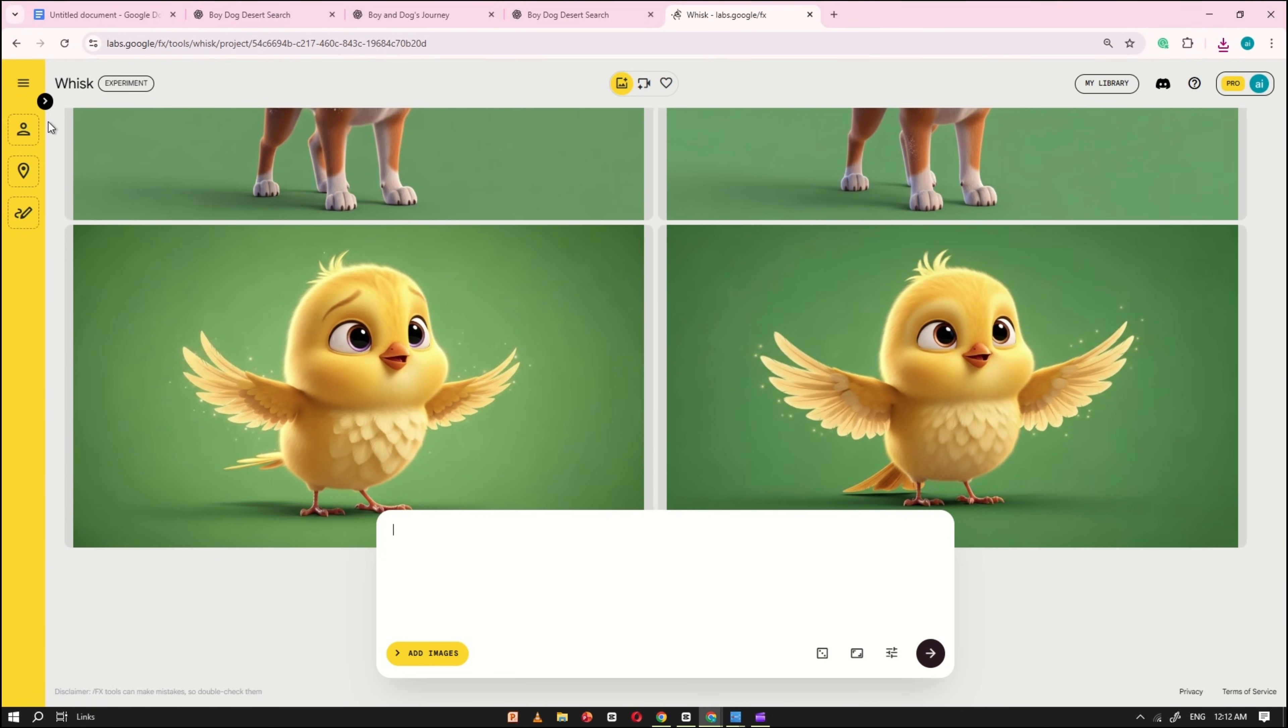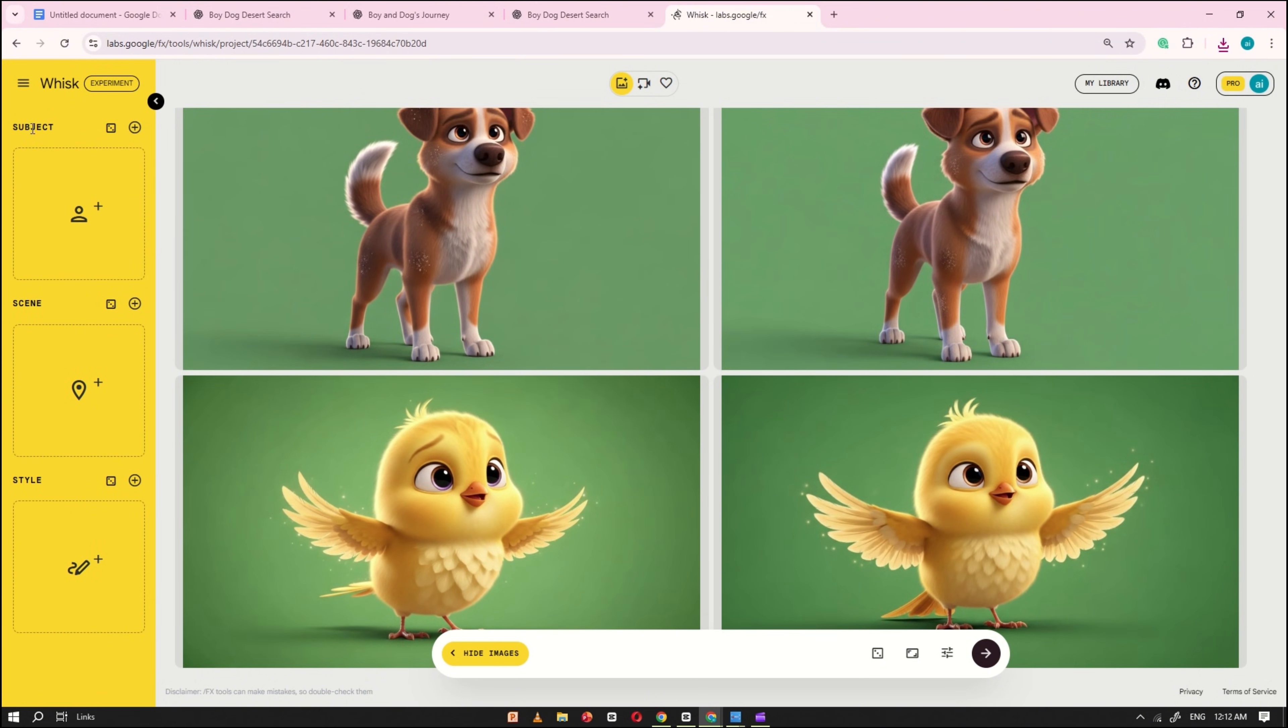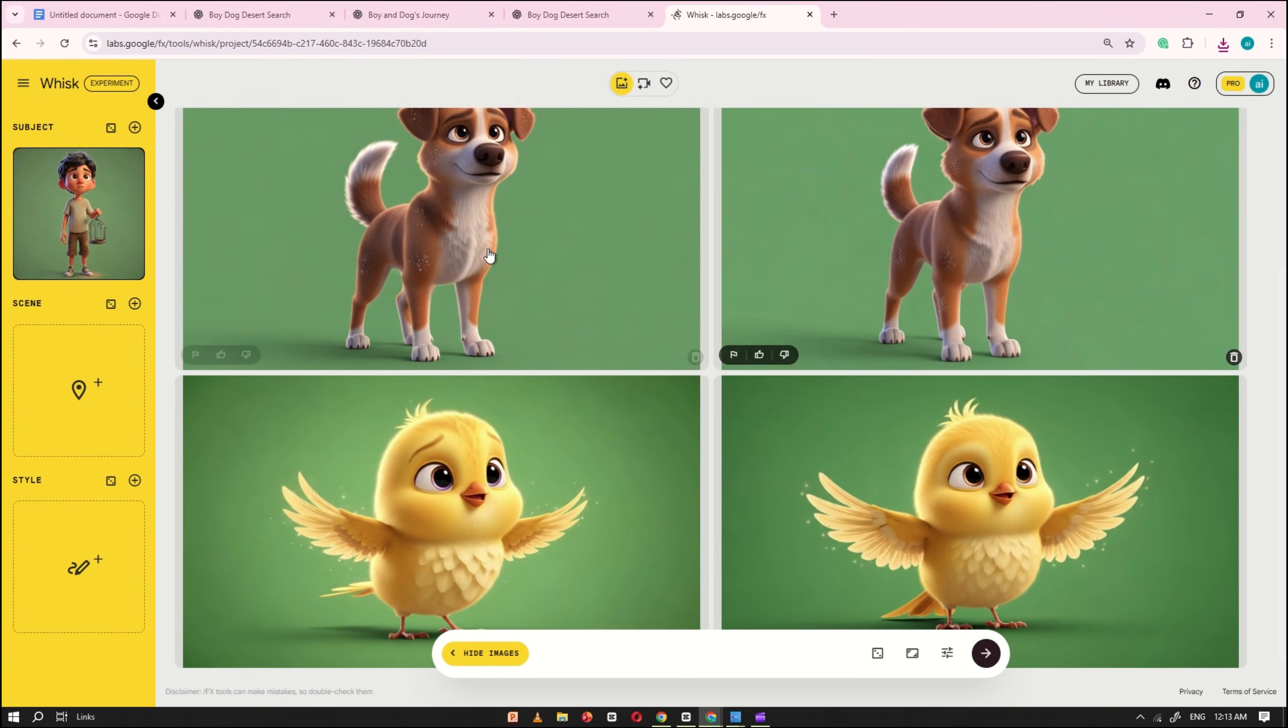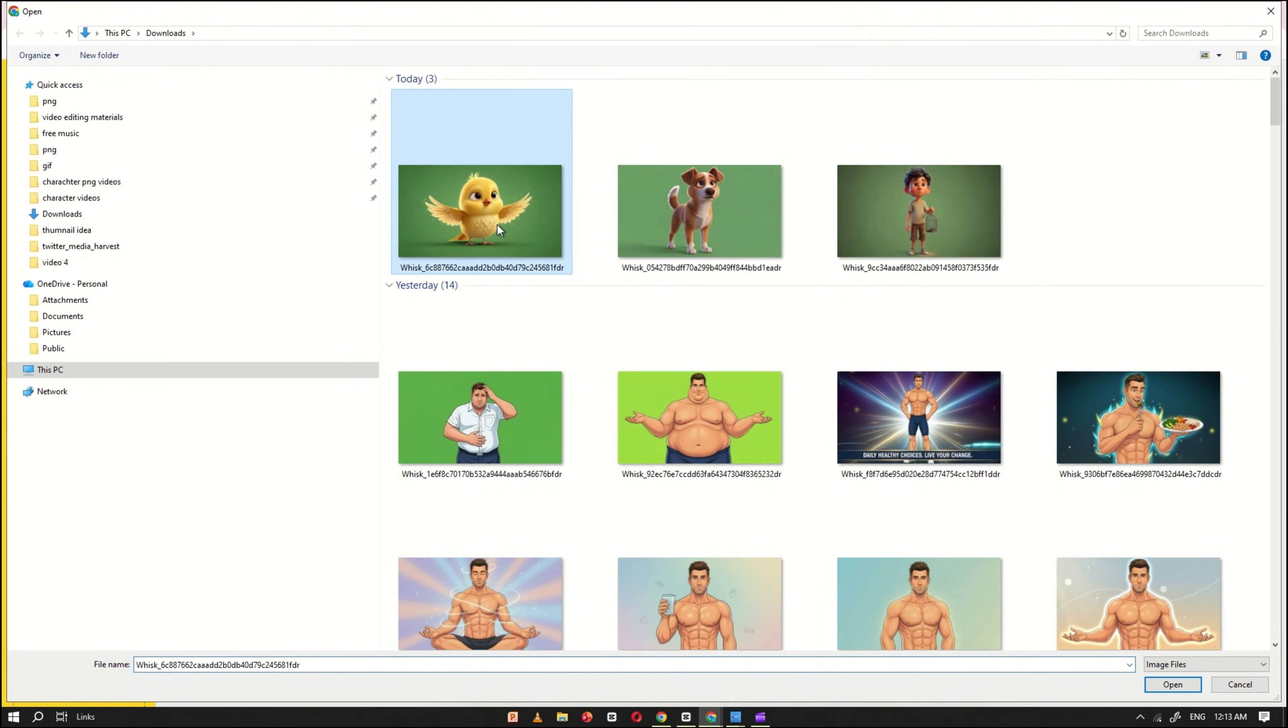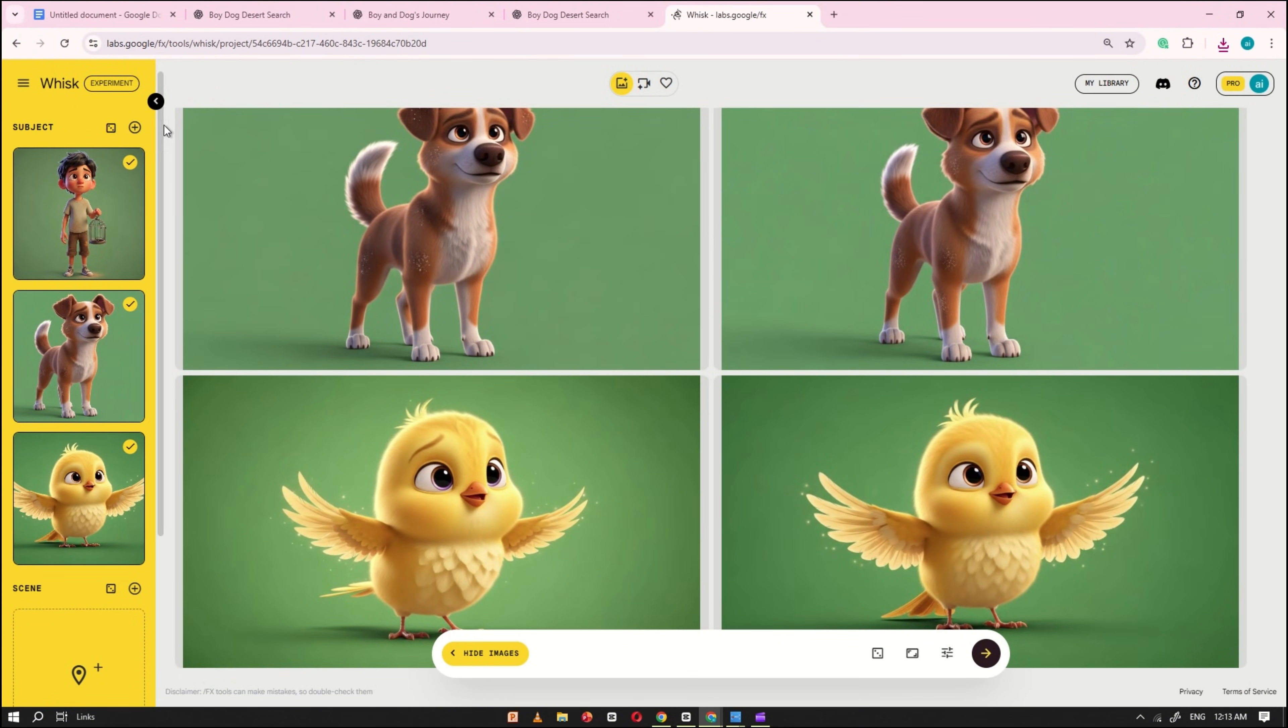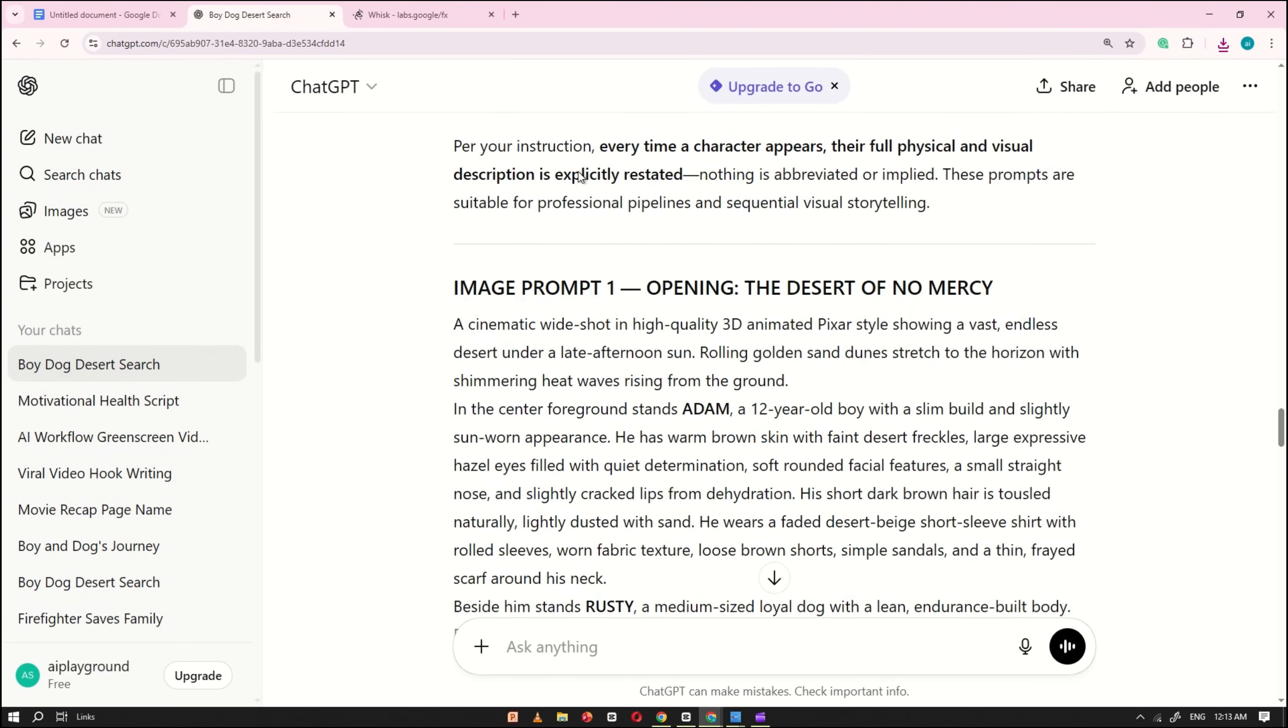Now, after downloading the character images, look to the left side where you'll find the subject option. Start by uploading your character images as subjects. First, upload the boy, then the dog, and finally the bird. Once all three are uploaded, make sure they are tick marked and properly selected.